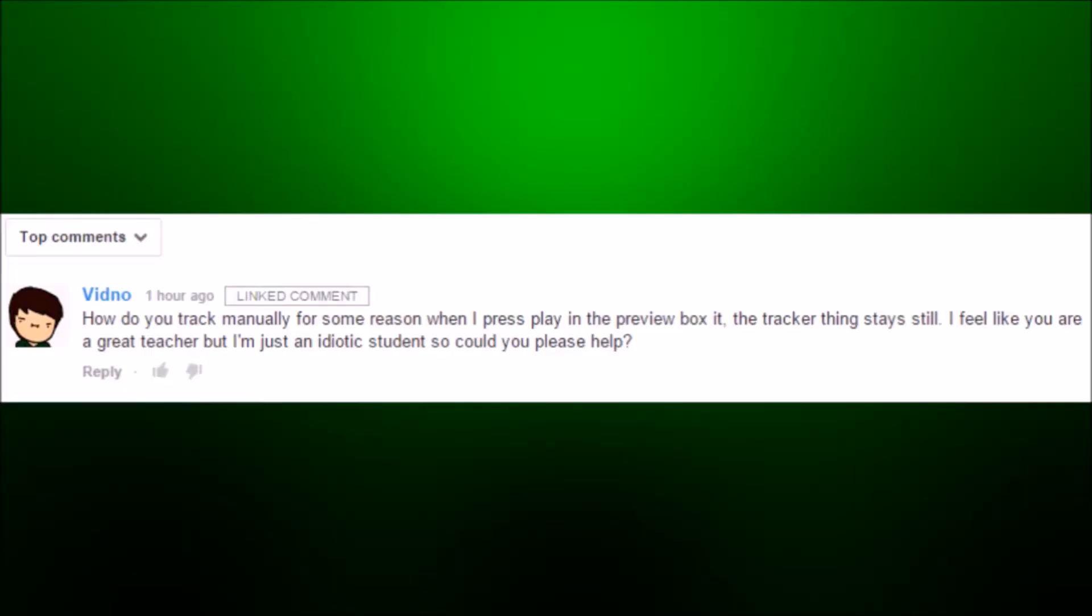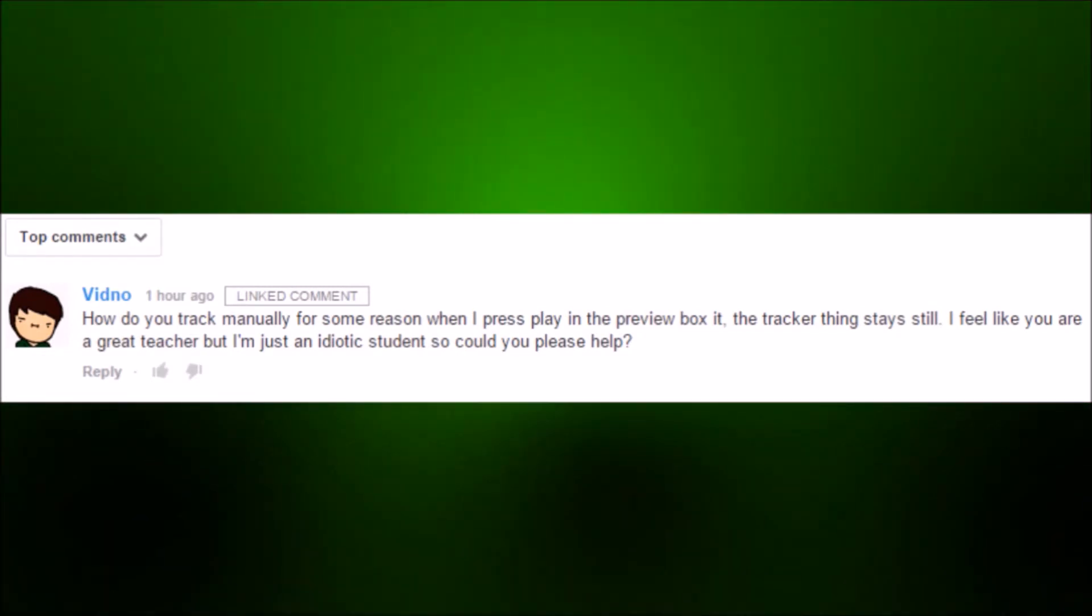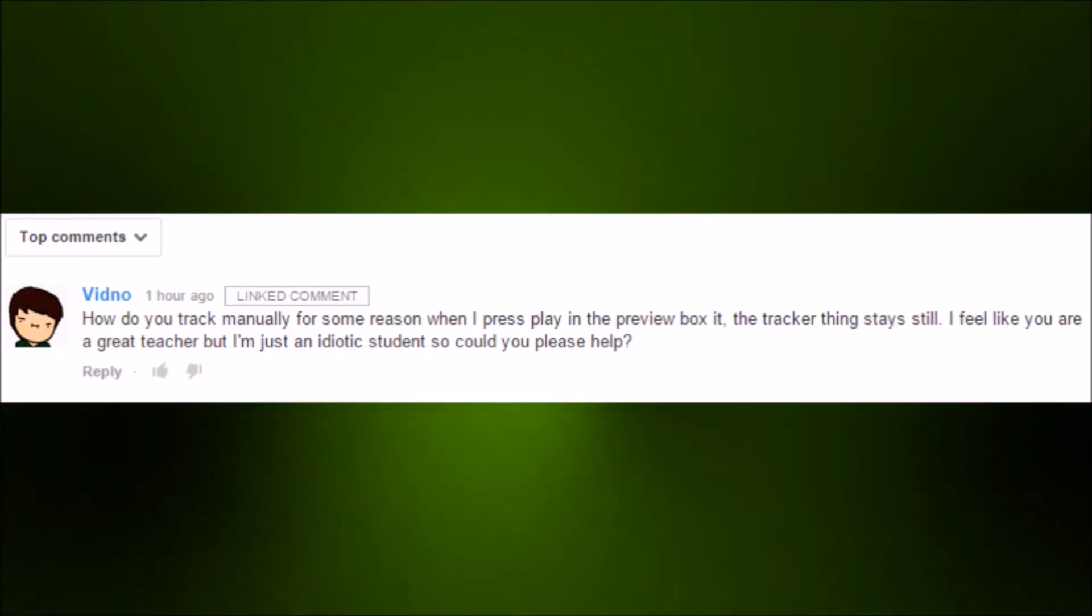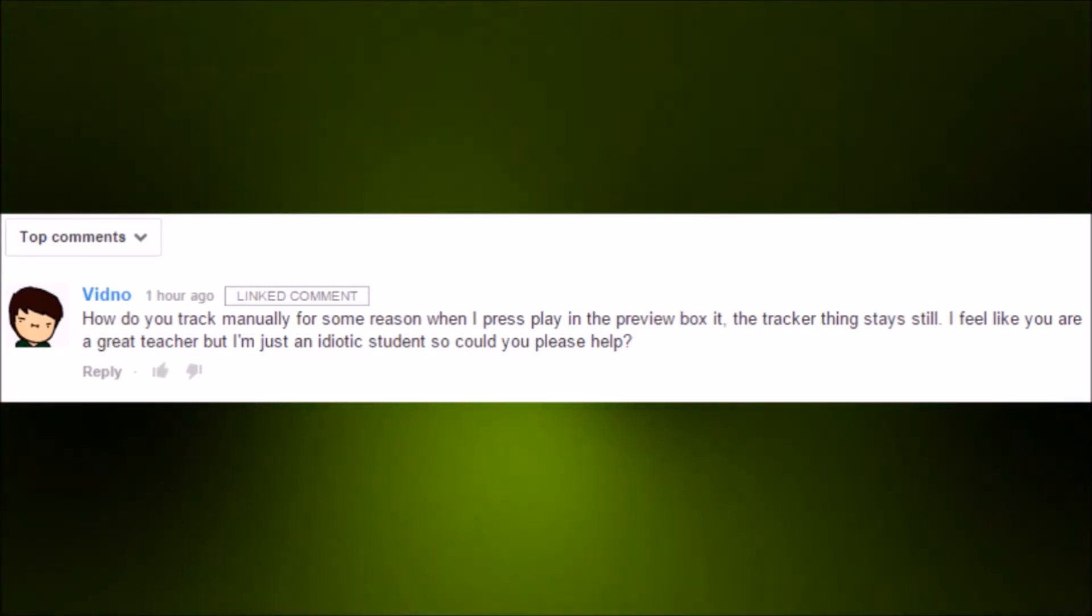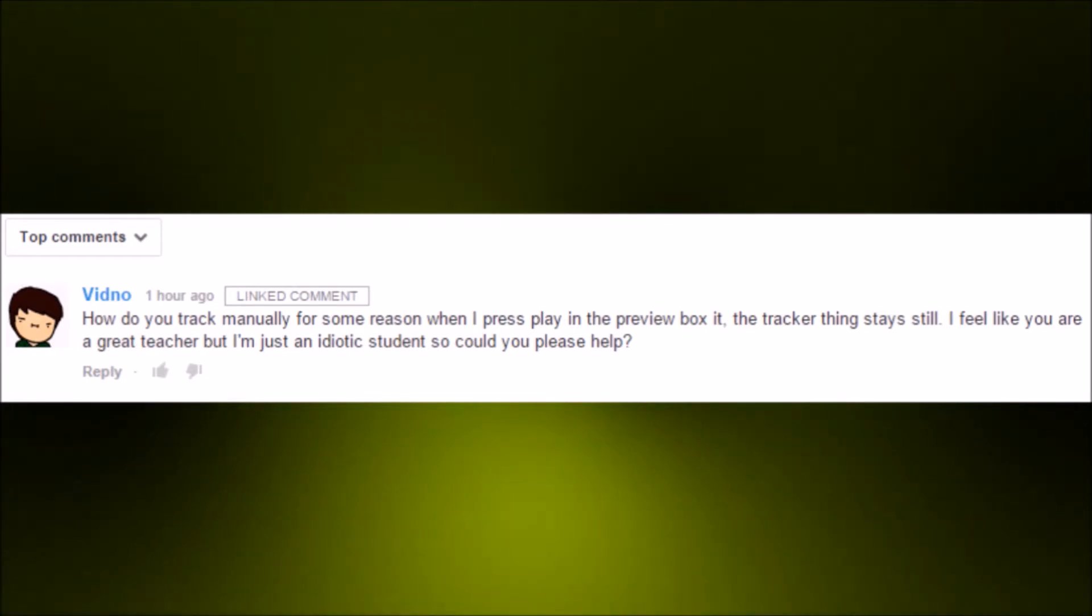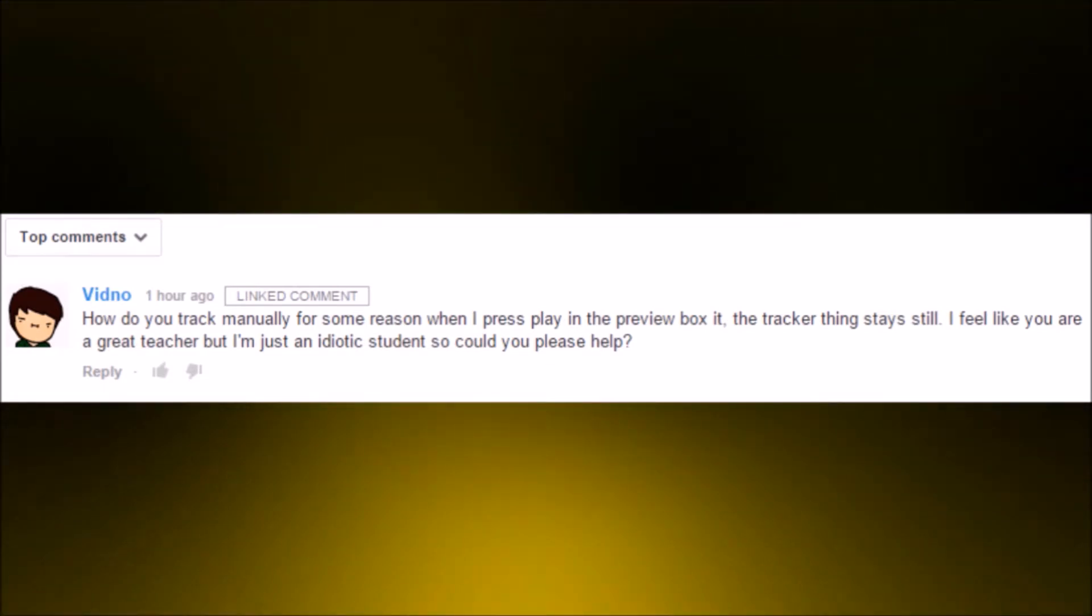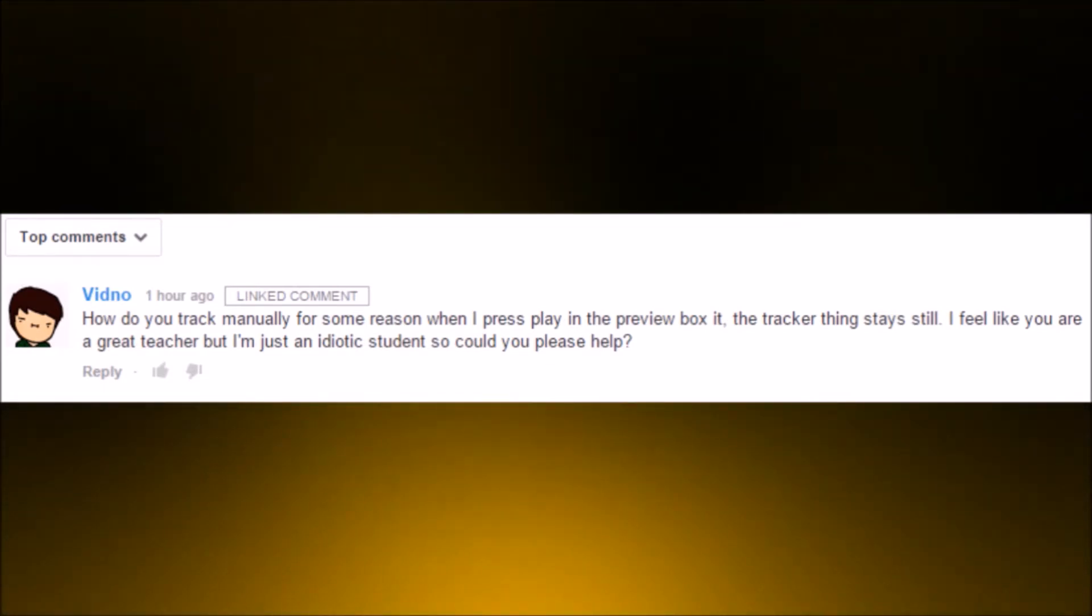Not too long ago I created a fire tutorial for the video Ice versus Fire, and I got a ton of questions. There were so many I didn't know which one to answer, but this one stuck out to me the most. It says, 'How do you track manually? For some reason when I press play in the preview box, the tracker thing still stays still. I feel like you're a great teacher but I'm just an idiotic student, so can you please help?'